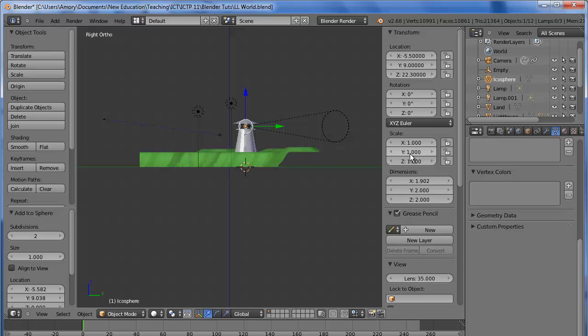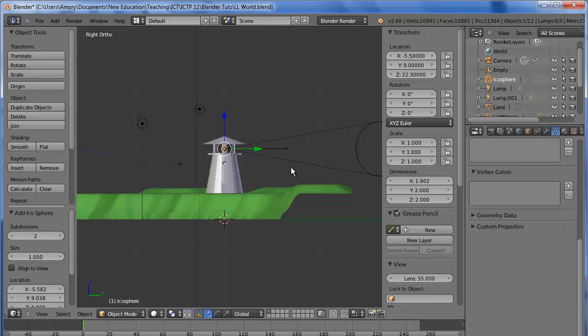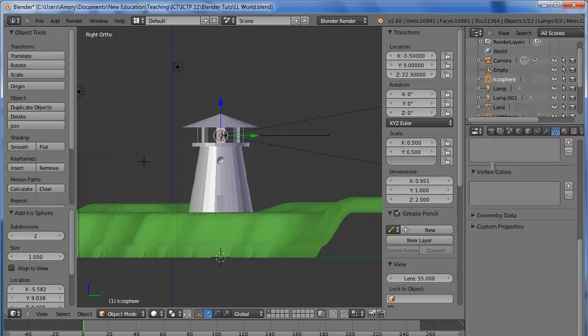Now, the size is a little large. Let's zoom in. It's a little large, so we'll make it smaller: 0.5, 0.5, 0.5.